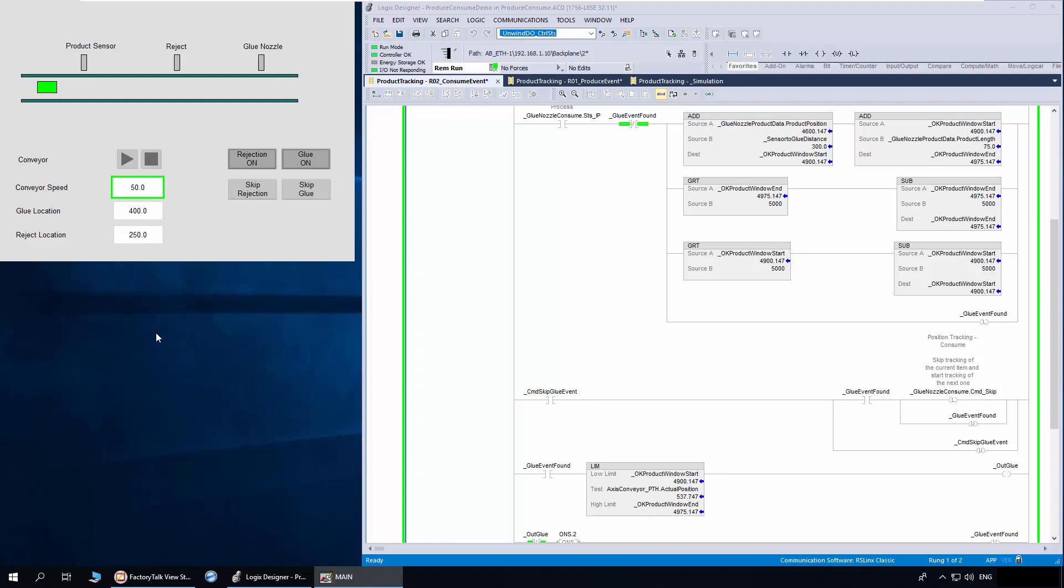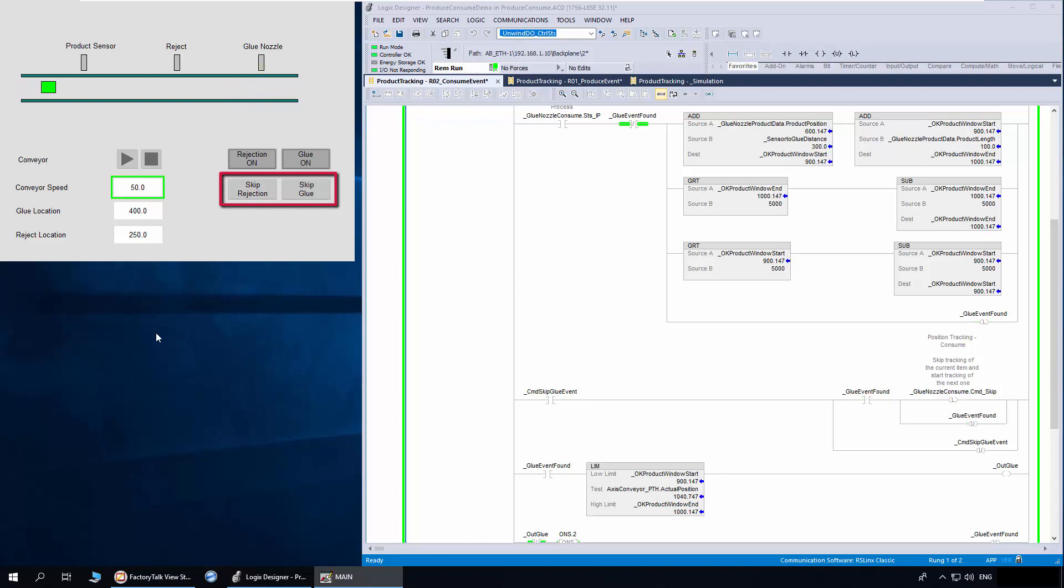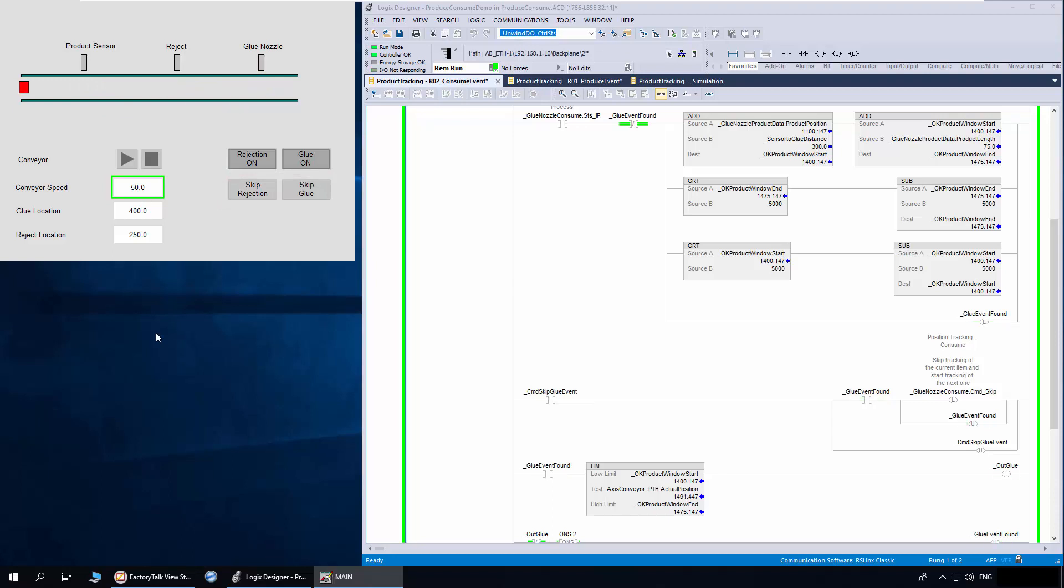A similar behavior is seen with the red object in the rejection mechanism. These two buttons are used to command the glue and rejection consume object to skip the product being tracked. You will notice that when I trigger the skip glue button, the consume object will stop tracking and the glue output will not be turned on.